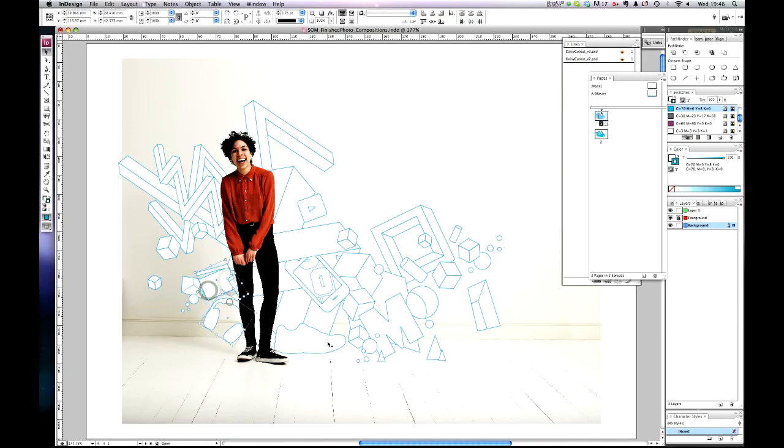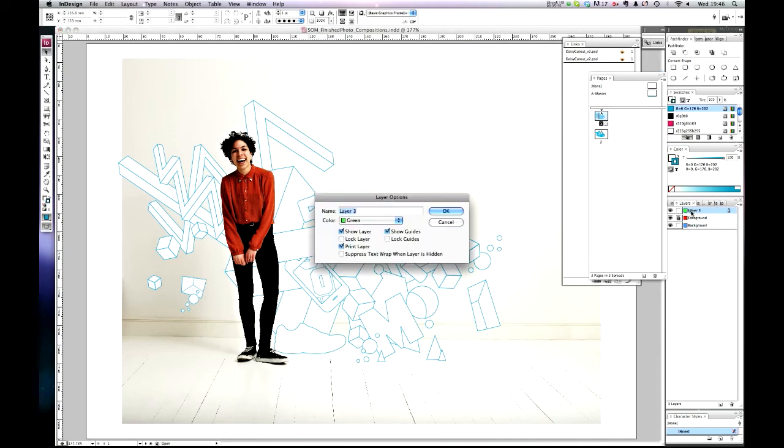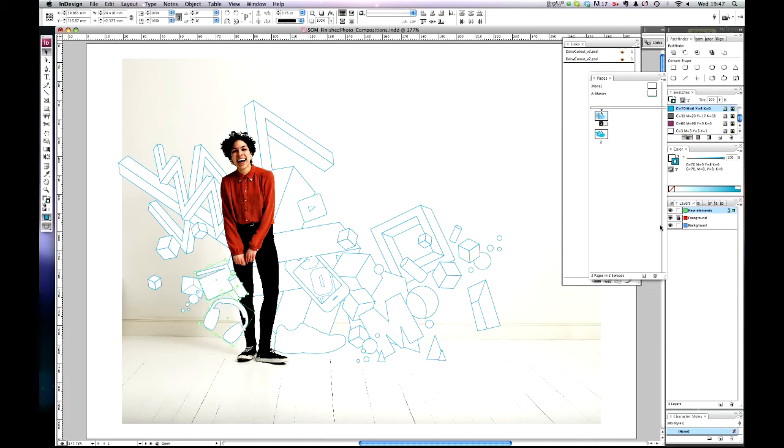Some of these would be good in front, so again this time cut them—Apple X—and we'll go to another layer that will sit in front of the main image. We'll call that new elements. And again, using paste in place, there we go—they now sit on another layer in front of that one.